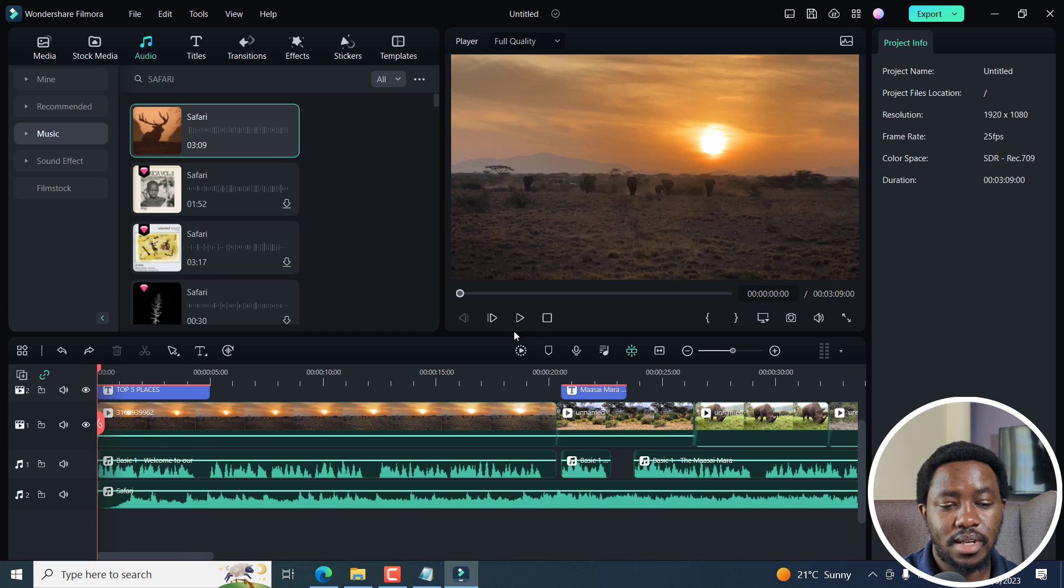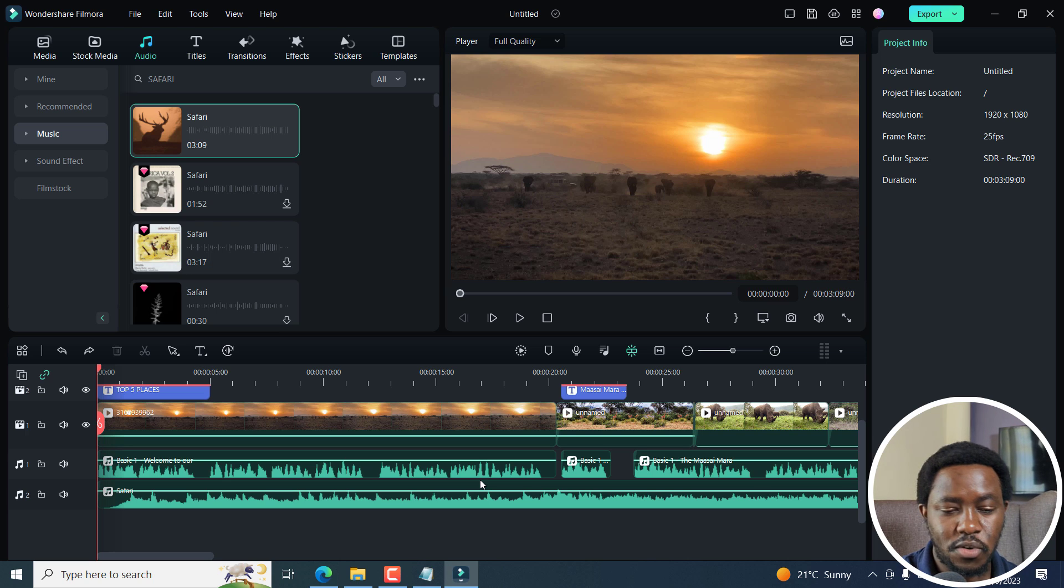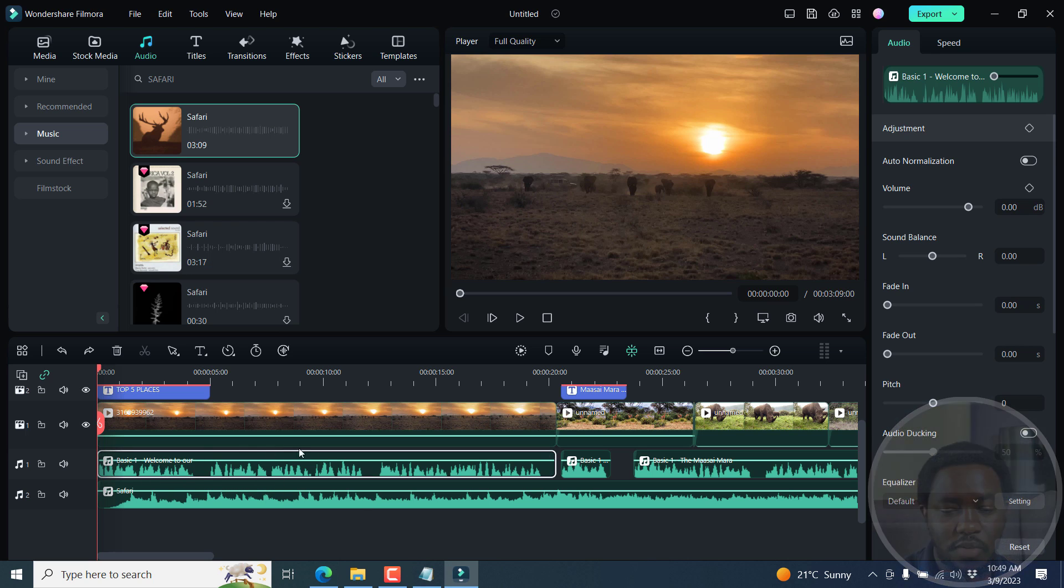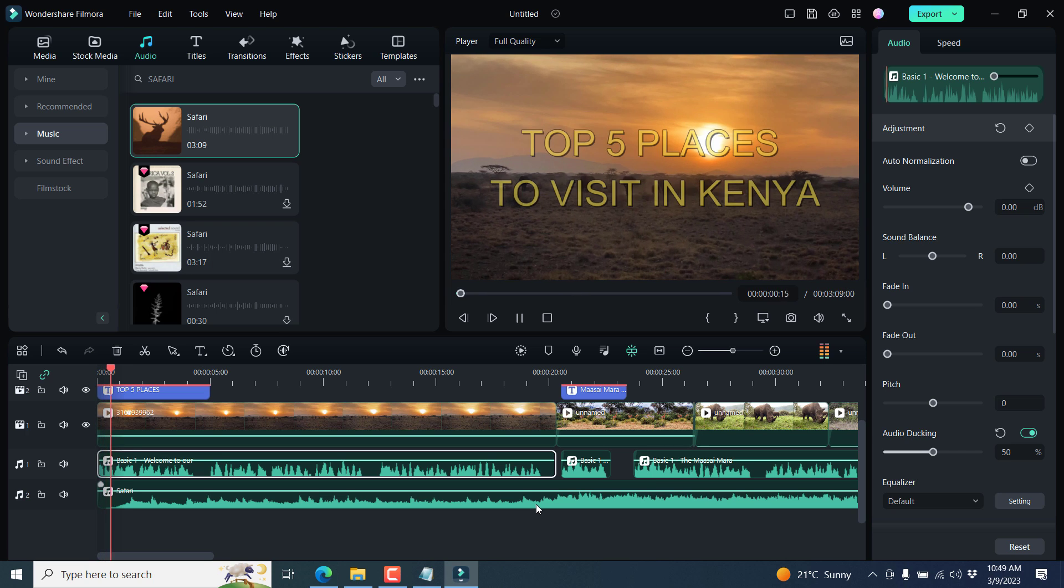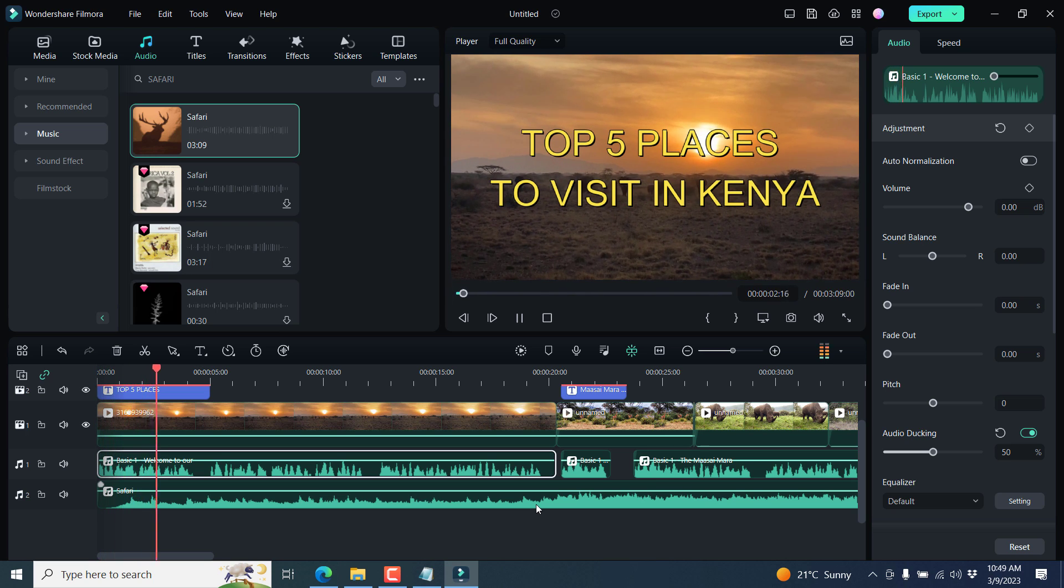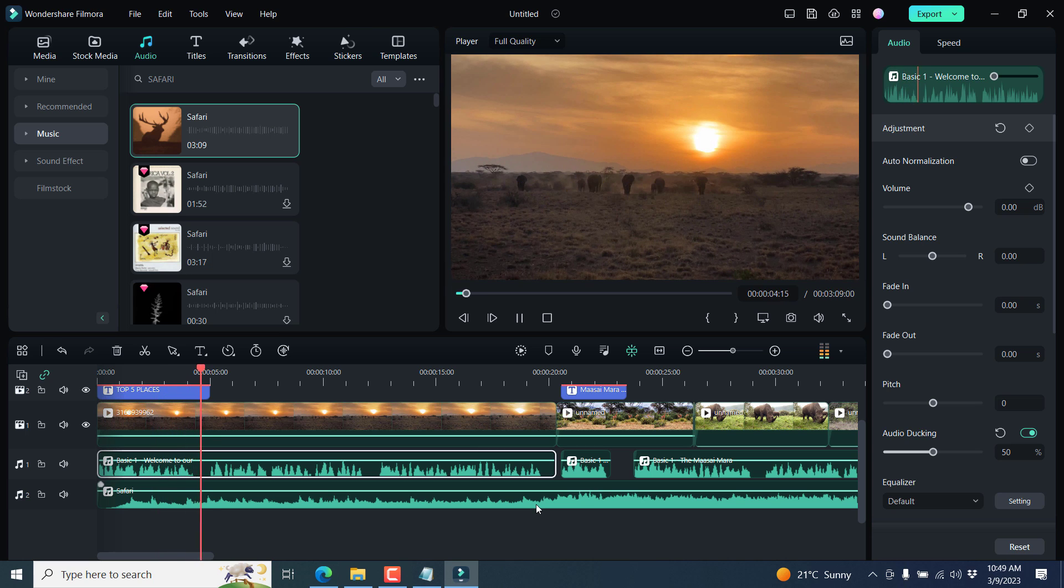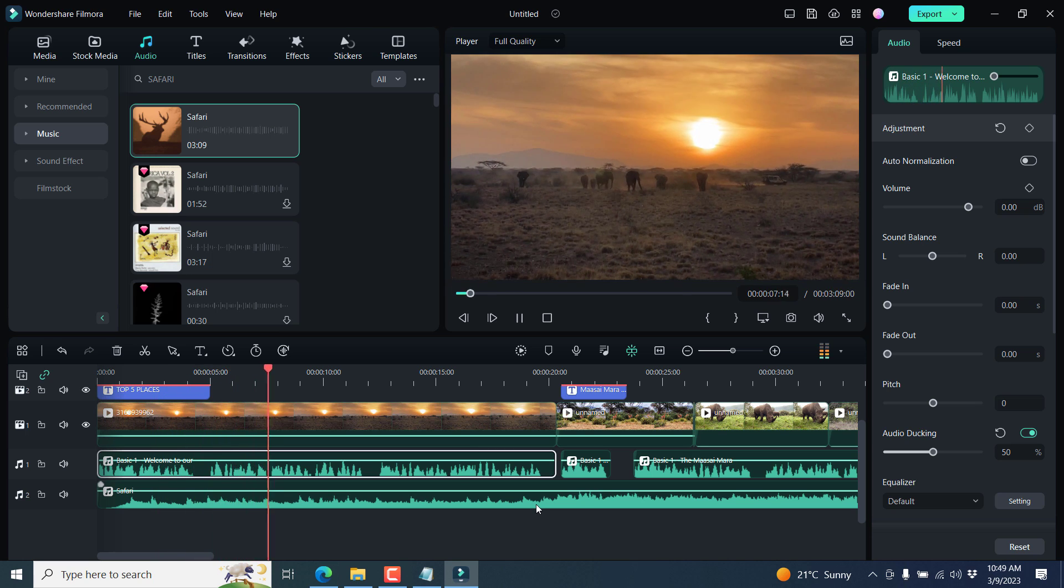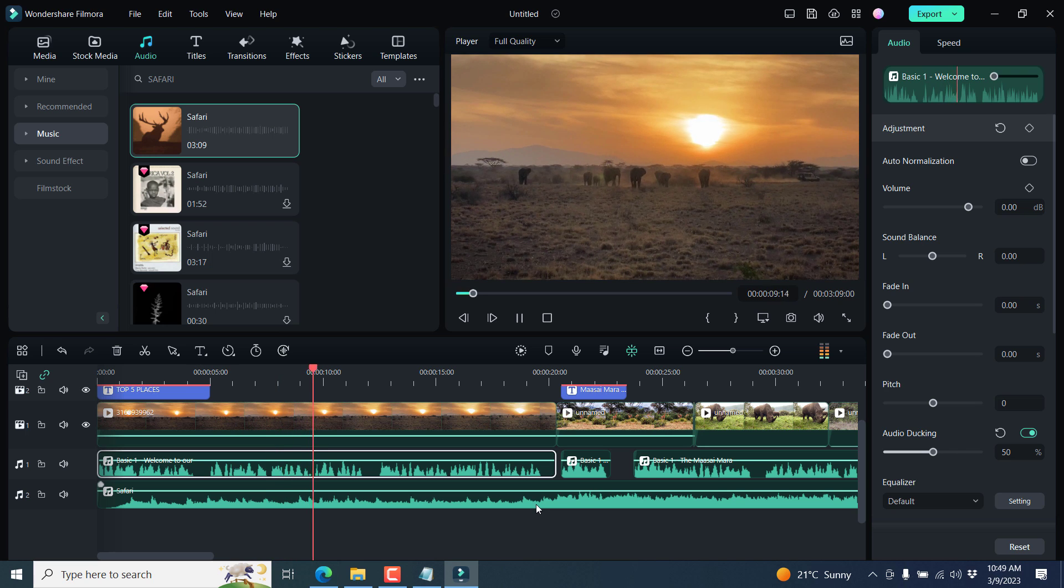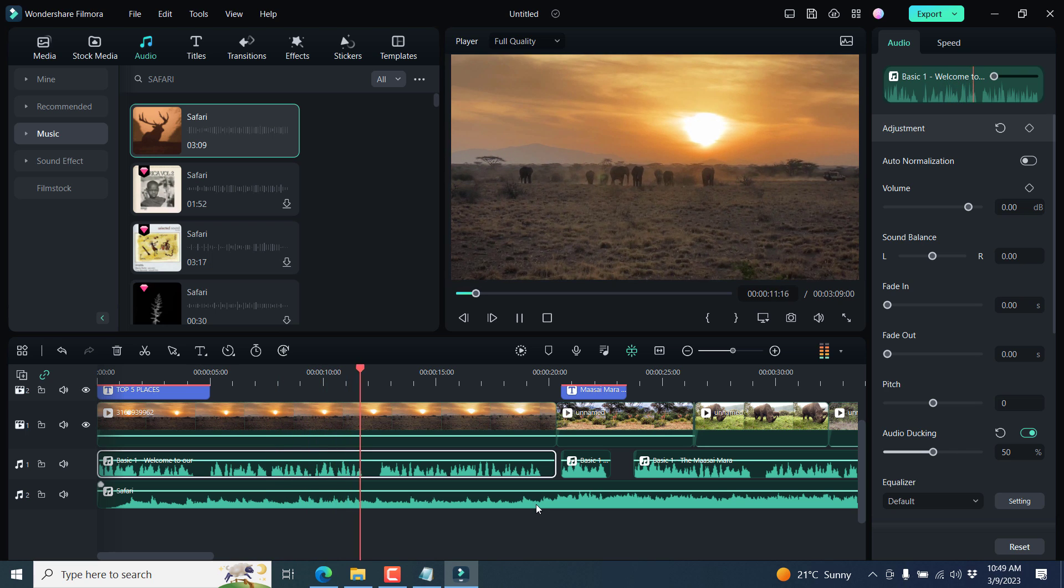With some audio added, you may need to duck it so that it doesn't obscure the voiceover. So for example, click on this particular voiceover here, and then enable audio ducking. And this is going to lower the volume of the audio of the music. So if we play this. Welcome to our channel where we explore the world's most beautiful destinations. Today, we're taking you on a journey to Kenya, a land of diverse landscapes, rich wildlife and vibrant culture.